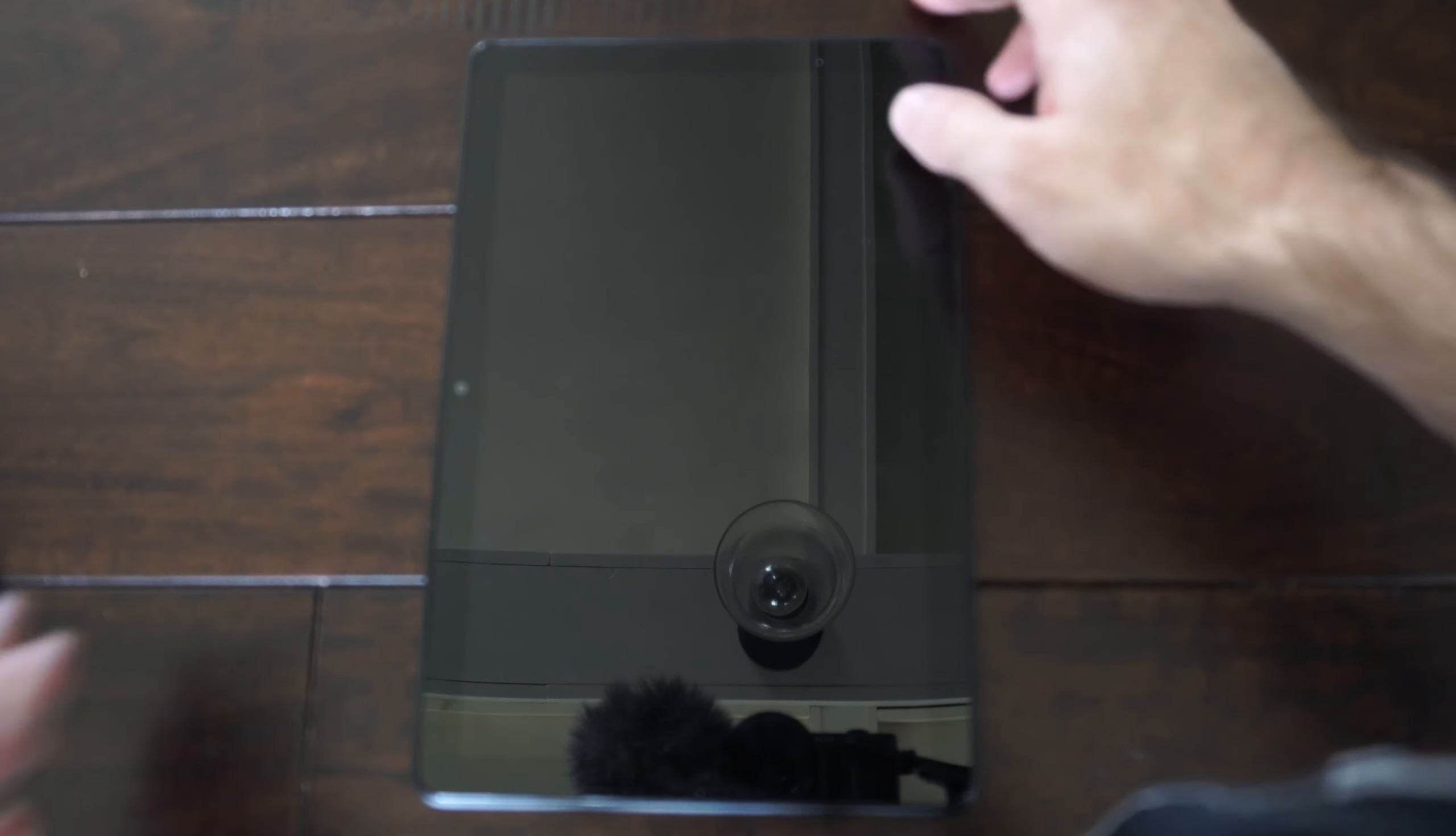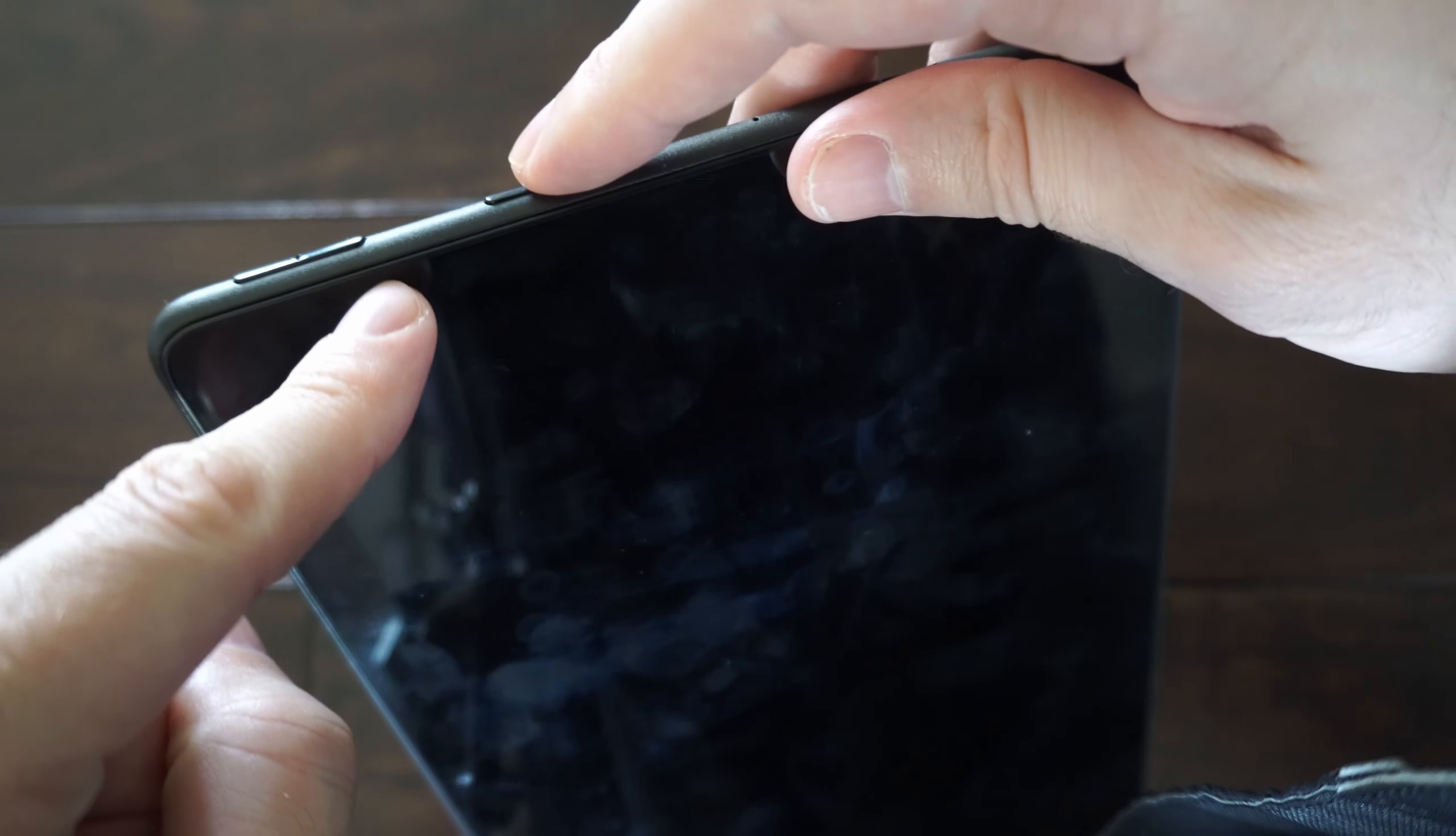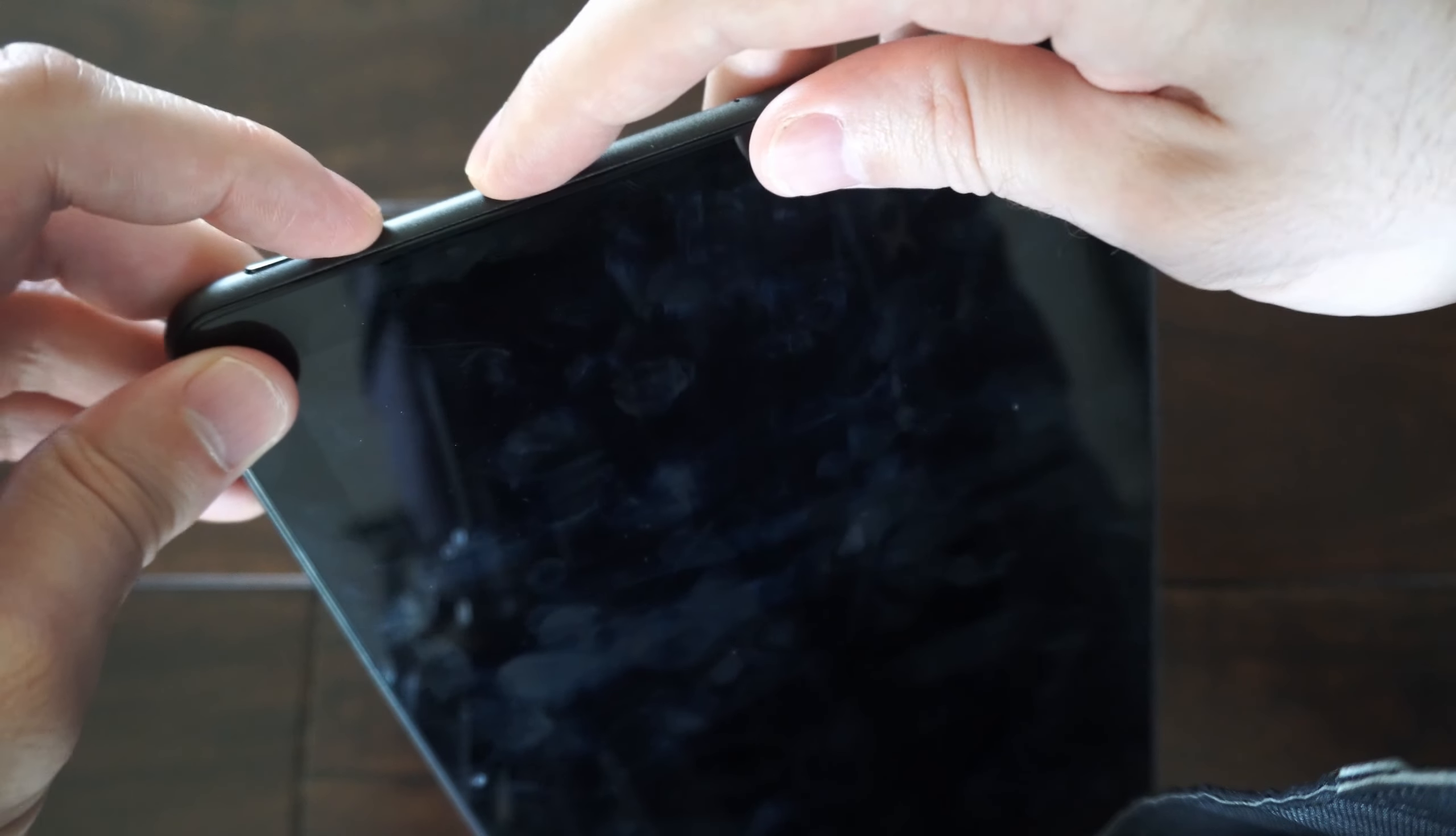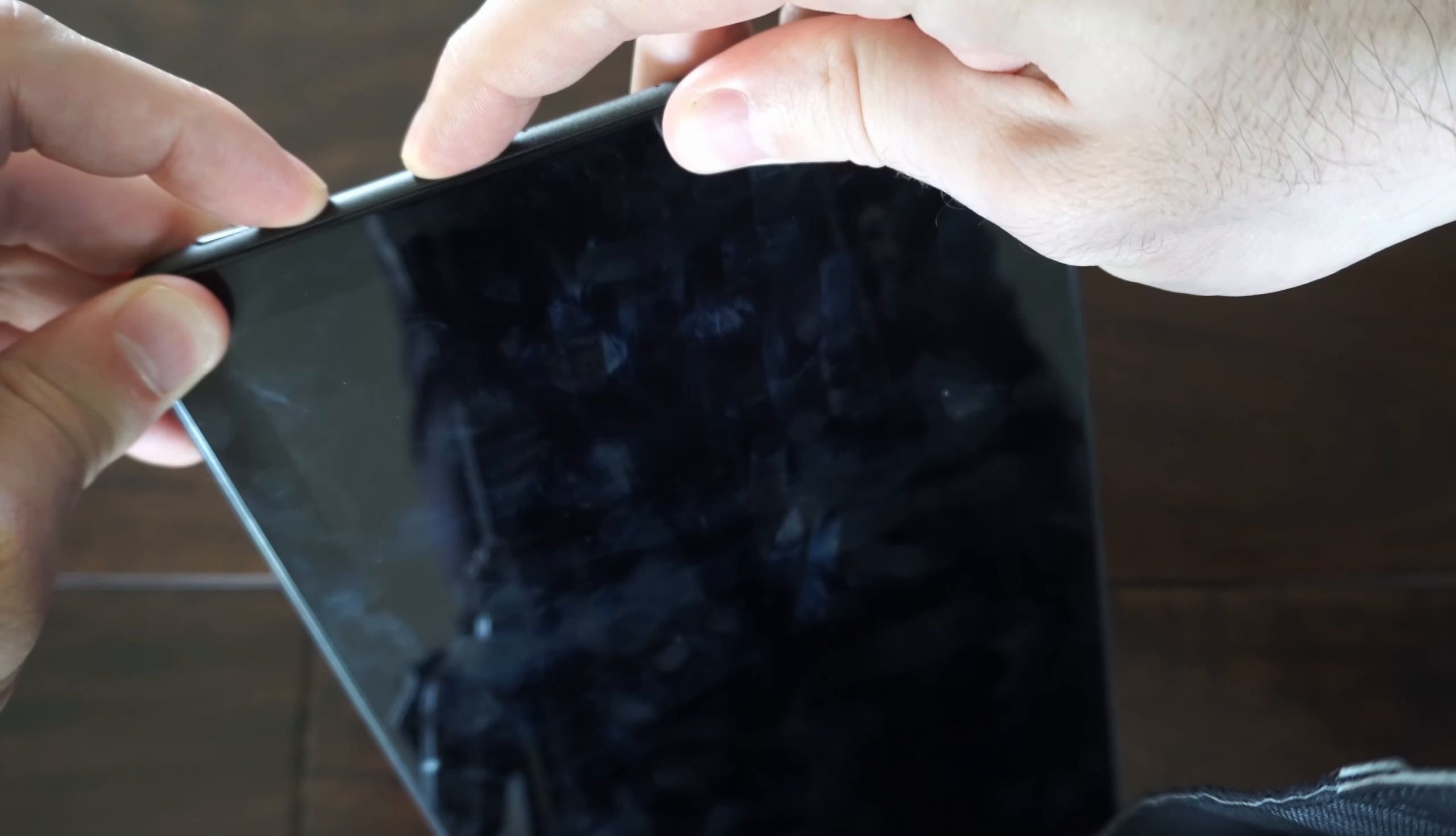With the tablet completely off, there's two buttons we want to press and hold down at the same time: the power button and the volume up key. Hold both of these down simultaneously. Let's hold them down now and keep holding until the Fire HD10 tablet turns on.